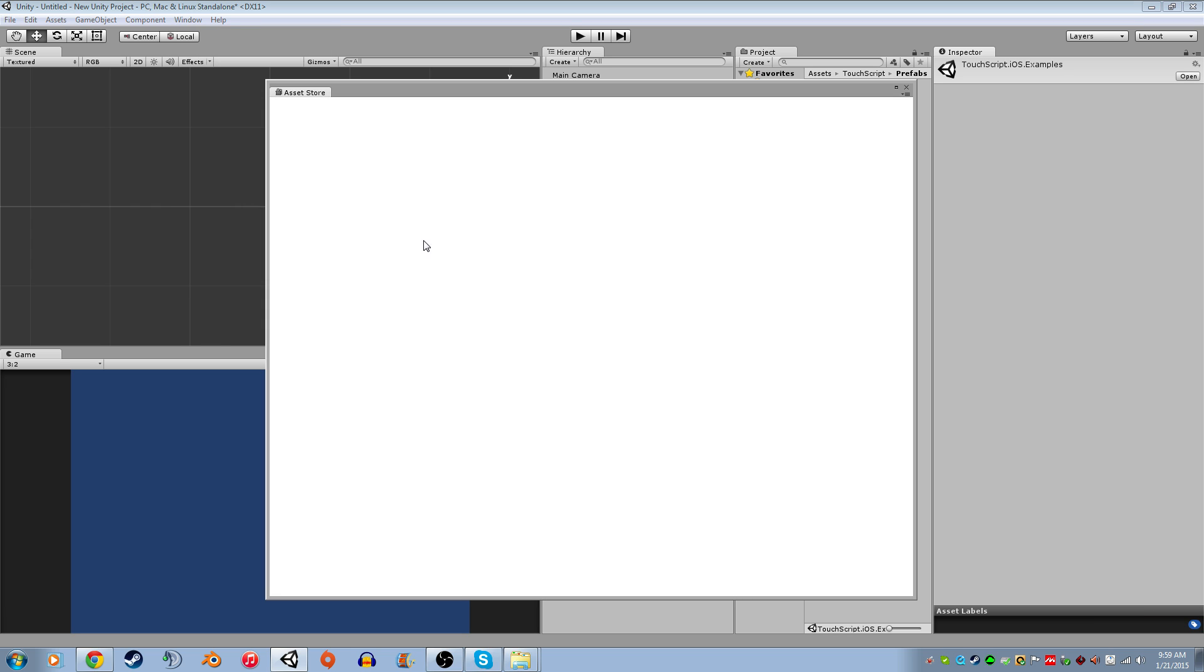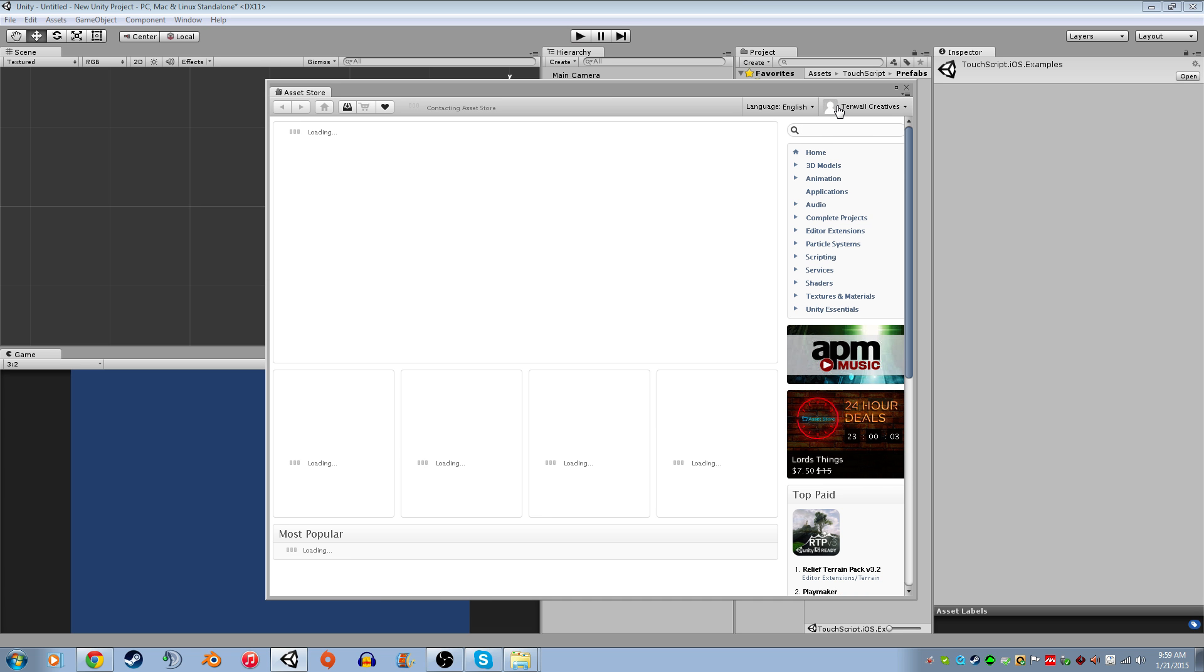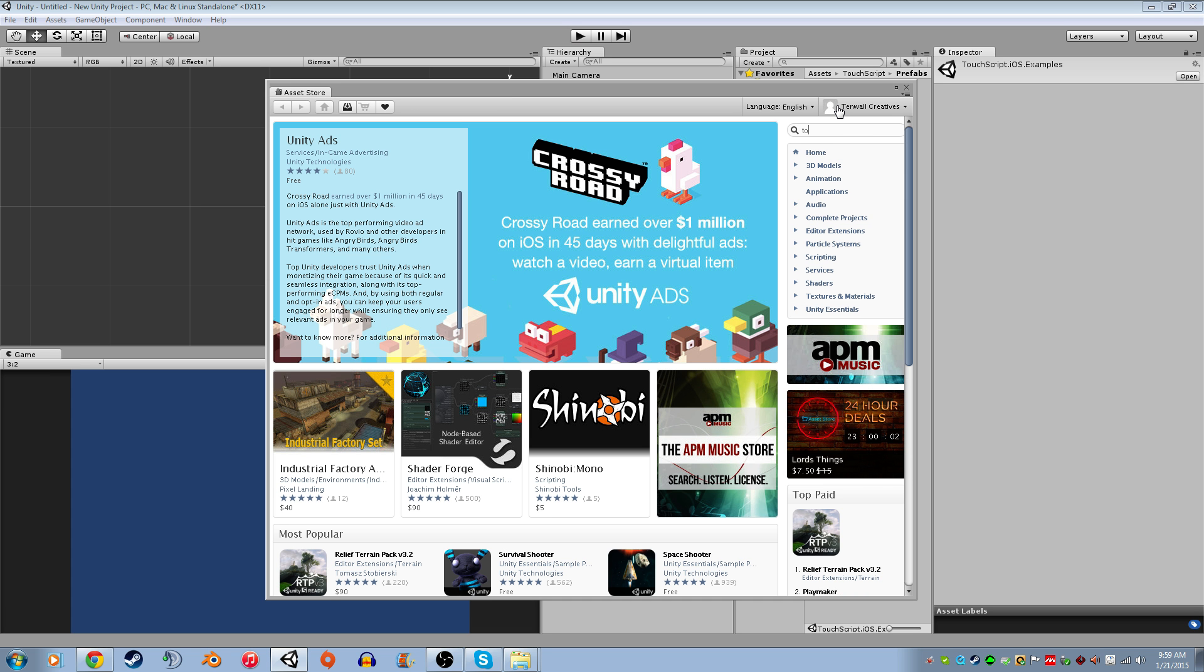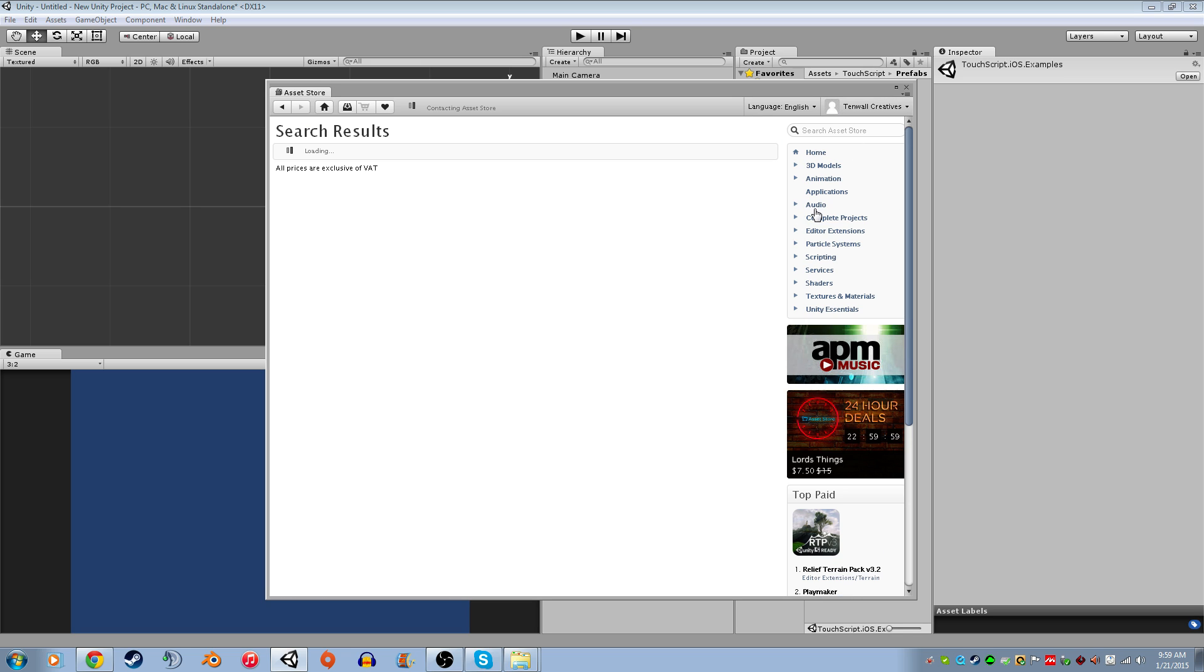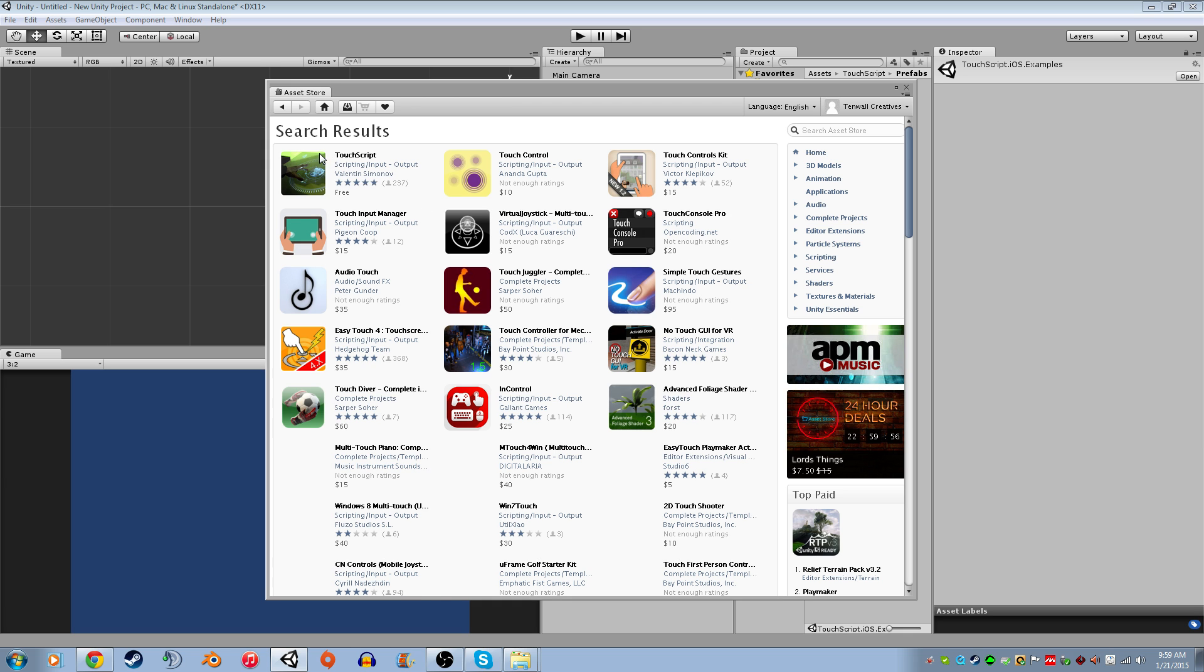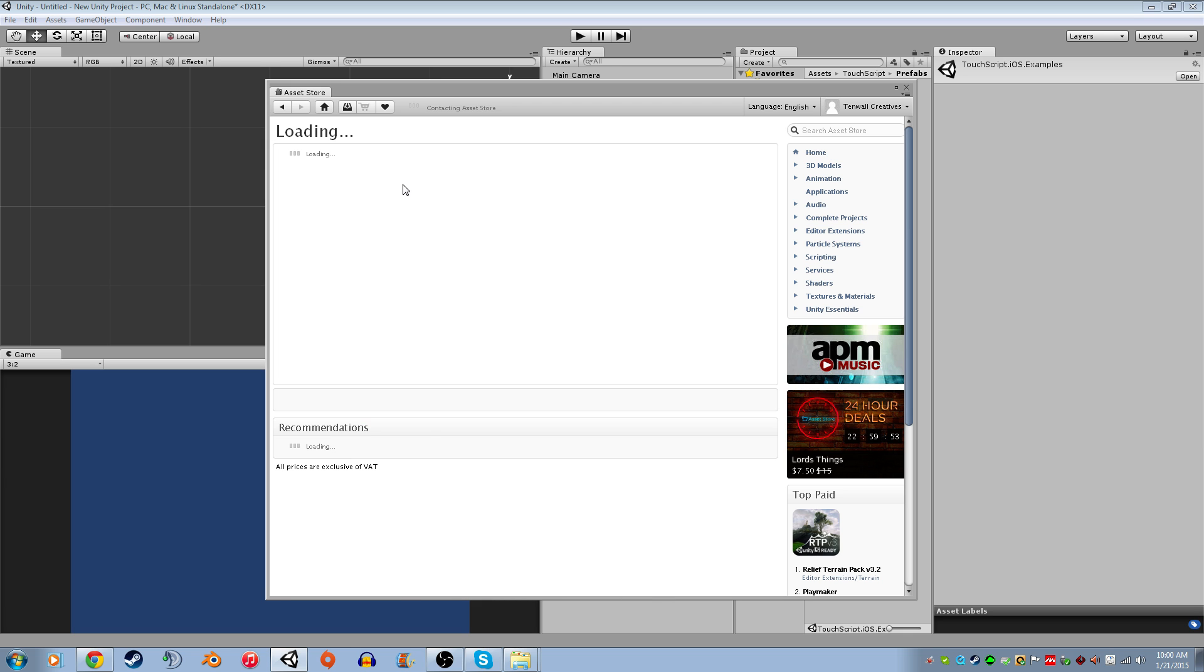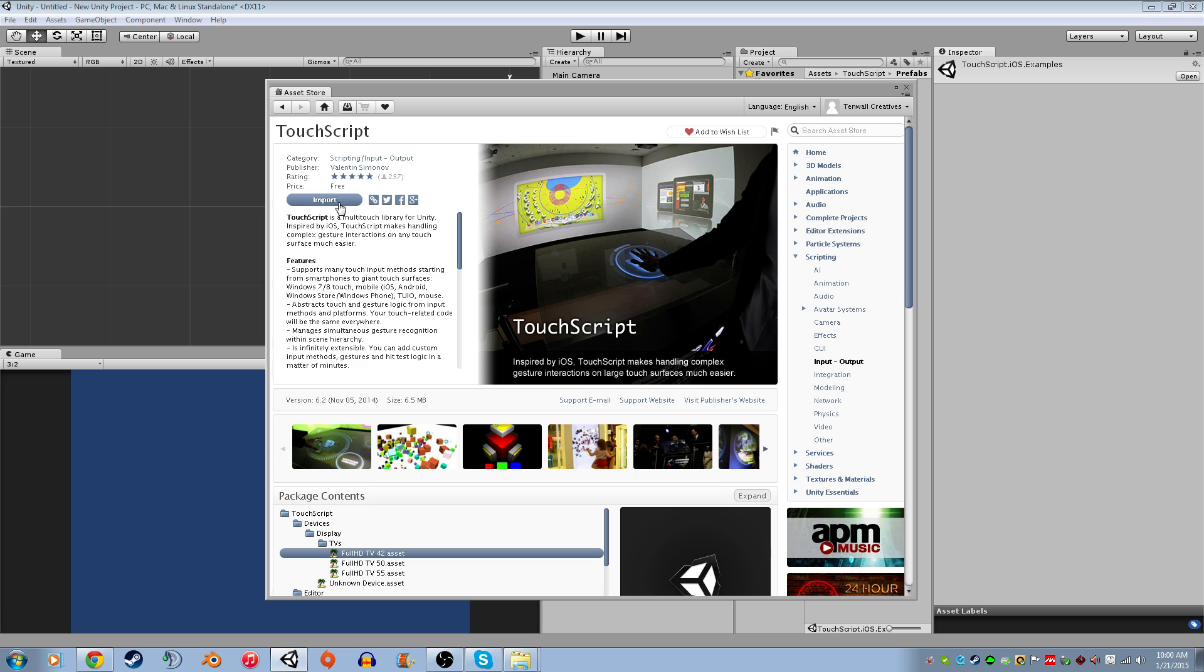We're going to start out by going to the asset store. We're going to look up Touch and it's going to bring up one of the best packages I've gotten for mobile development. It's absolutely amazing. It's free. It's called Touchscript. You're going to download it and import it in your project. If you don't have an account, create one real quick. It's very easy.